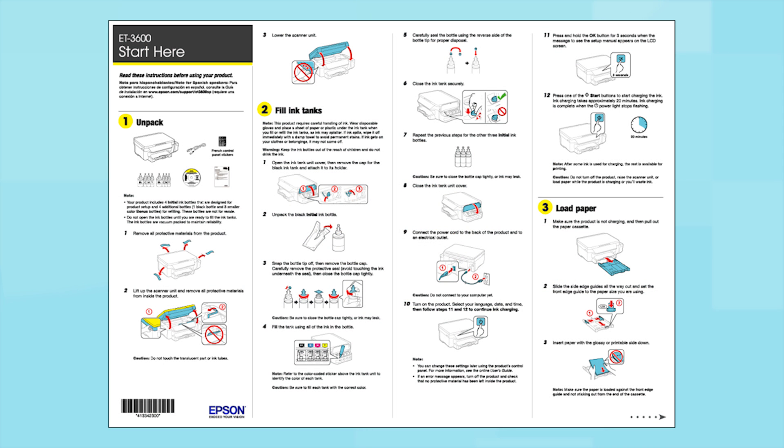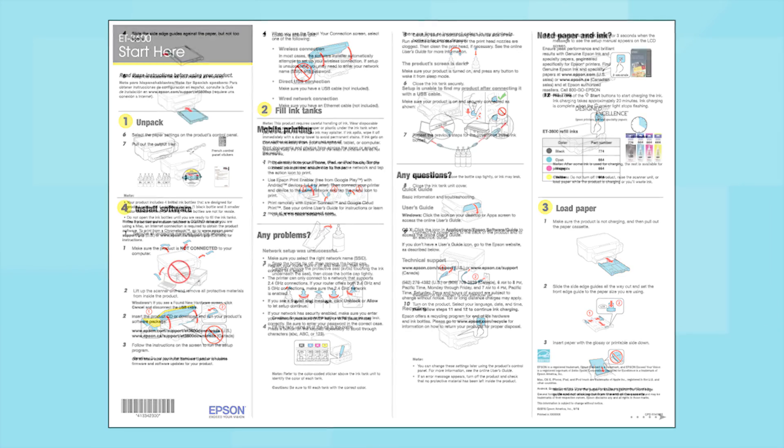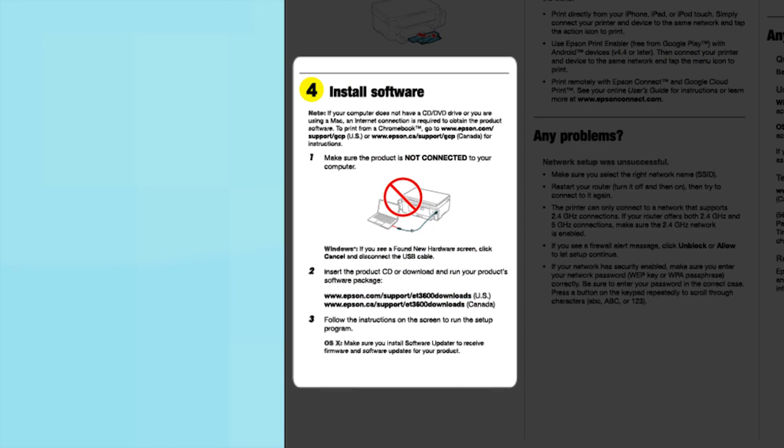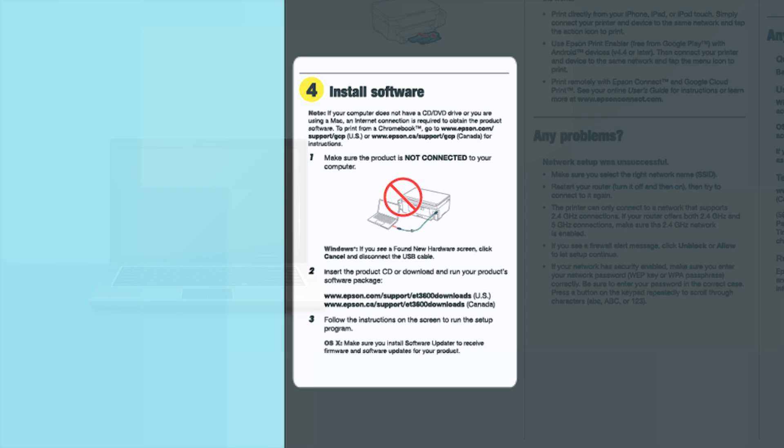Follow the steps on the Start Here sheet. The Start Here sheet shows you how to physically set up your printer. When you get here, install your printer software.